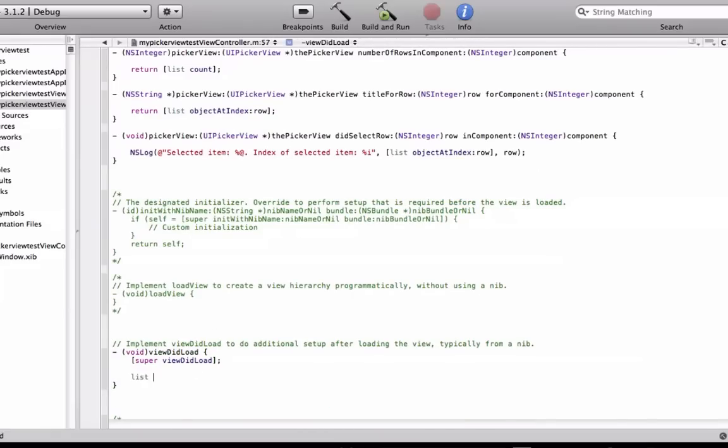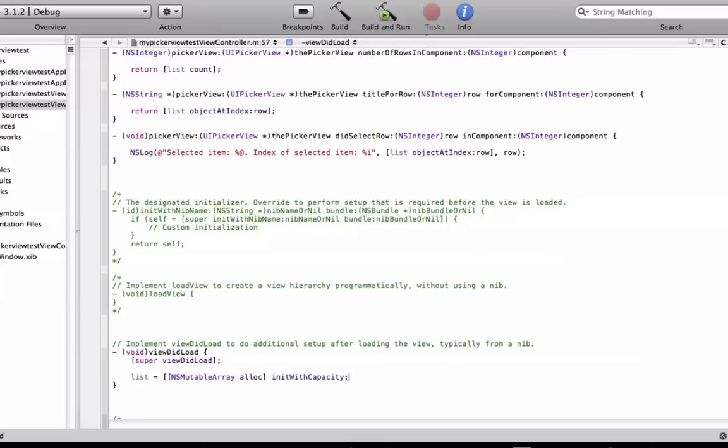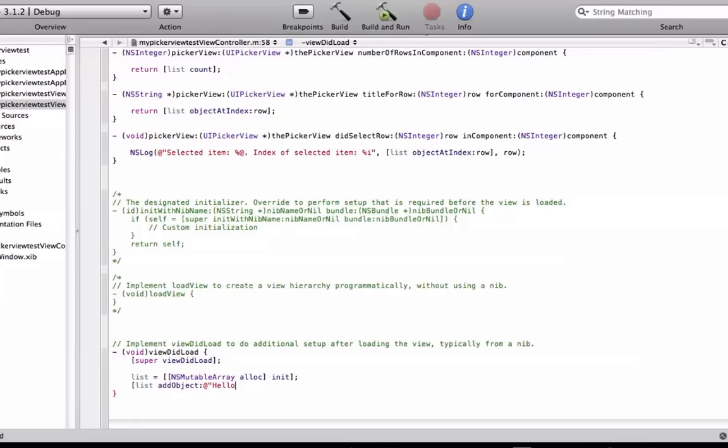And list, we're going to initialize the array and allocate it and initialize it as well. So we're going to do list, and then add object, in quotes, hello everyone. List add object.